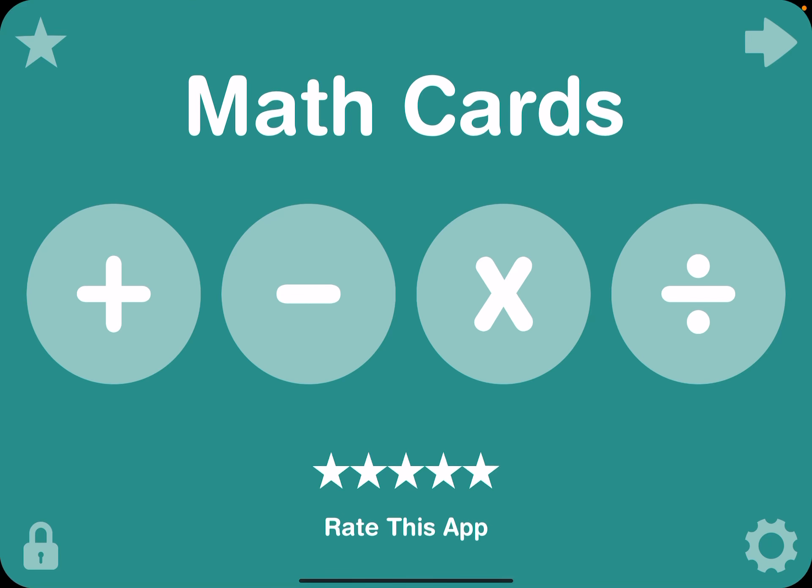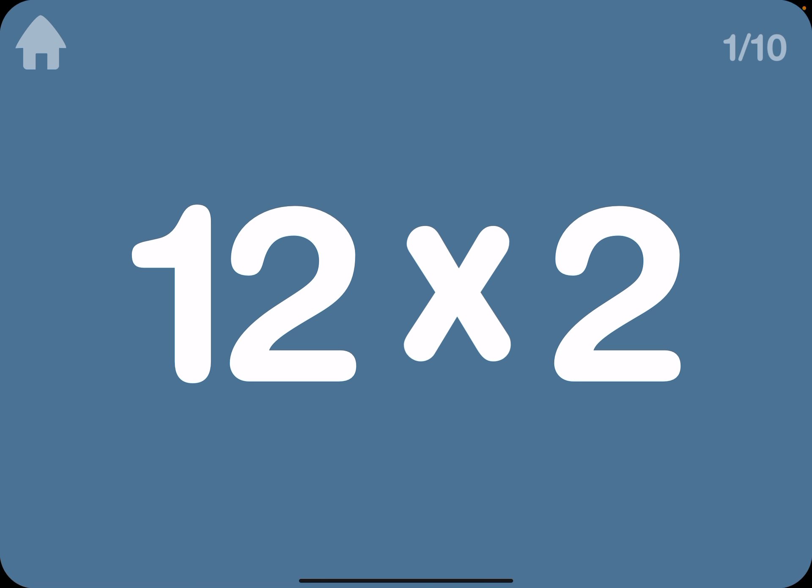Hi guys, today we are practicing math cards. What should we do? There's addition, subtraction, multiplication, division. Let's do multiplication.